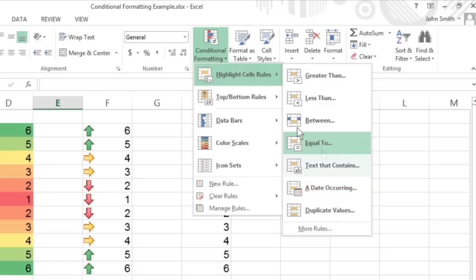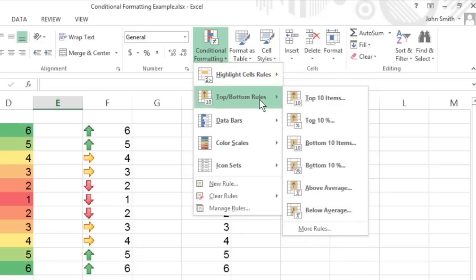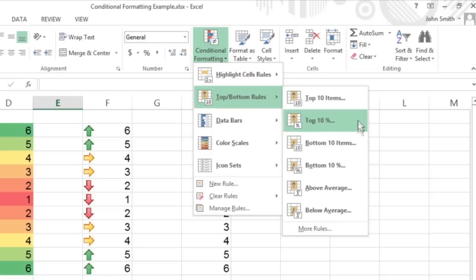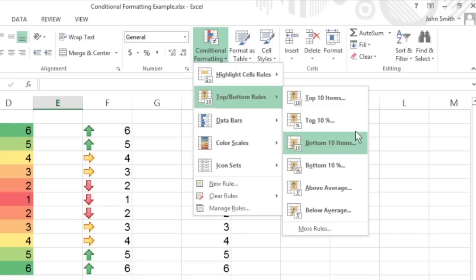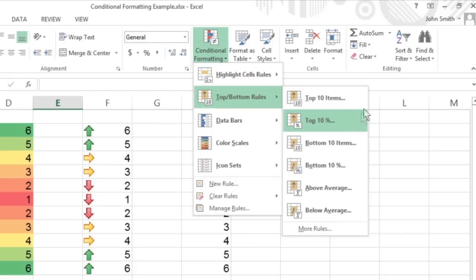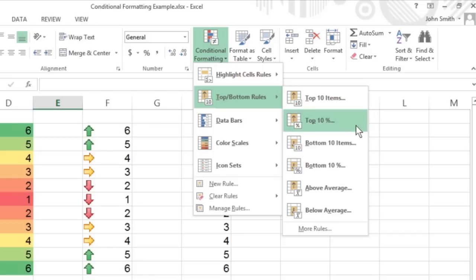The options on the Top Bottom Rules continuation menu let you specially format and easily identify values in data tables and lists that are either above or below the norm. You can automatically format all values in a range that are among the top 10 highest or lowest, either in value or percentage, but also above or below the average.